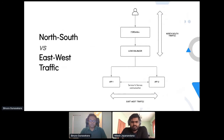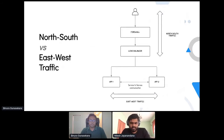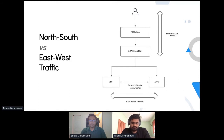First, I want to explain the difference between north-south versus east-west traffic. North-south is traffic from the end user — when the end user requests traffic from your application, it talks to your APIs, going through a firewall and a public load balancer. We call that north-south traffic. When microservices talk from one to the next, we call that east-west.